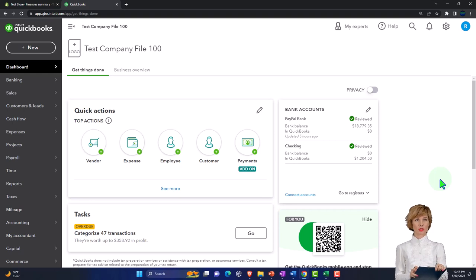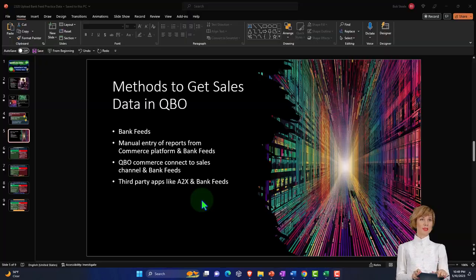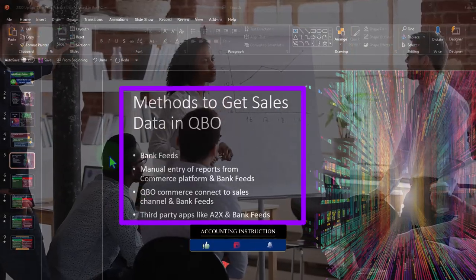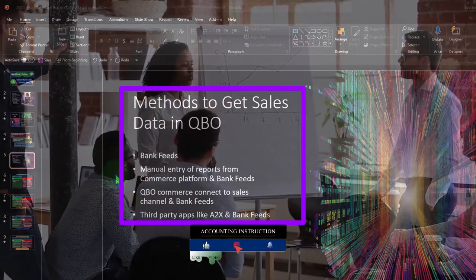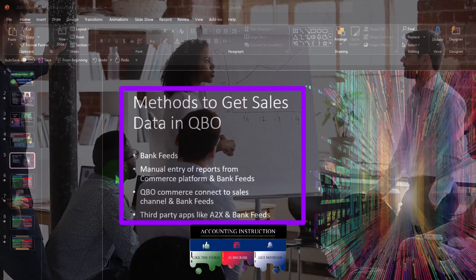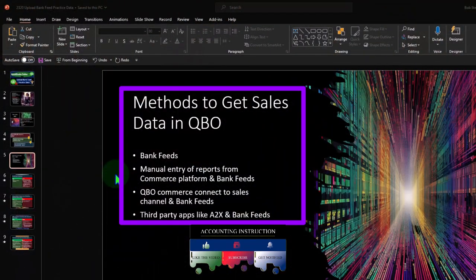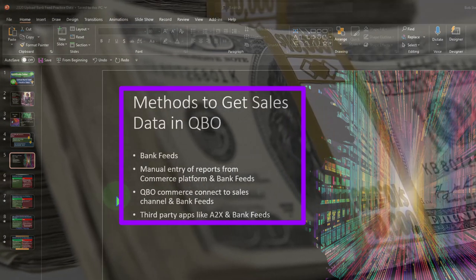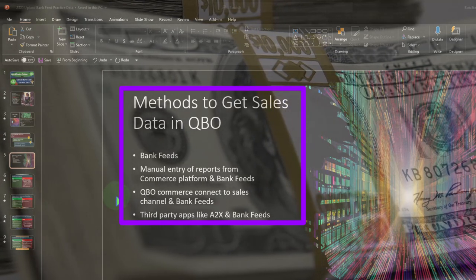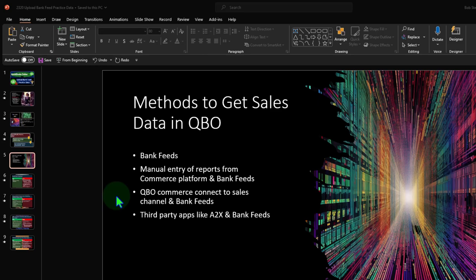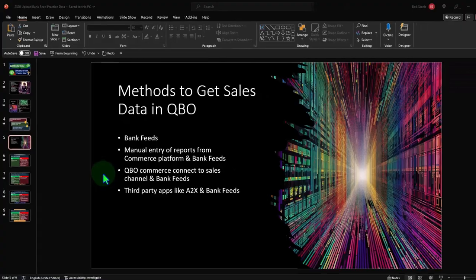In prior presentations we talked about different options to pull that information in, including: number one, the use of bank feeds; number two, a manual entry process of reports generated on third-party platforms integrating bank feeds; number three, using QuickBooks Online Commerce Connect to sales channels and bank feeds; and number four, third-party apps such as A2X and bank feeds. No matter which of these we use, typically we will have a connection to bank feeds as part of our integrations.